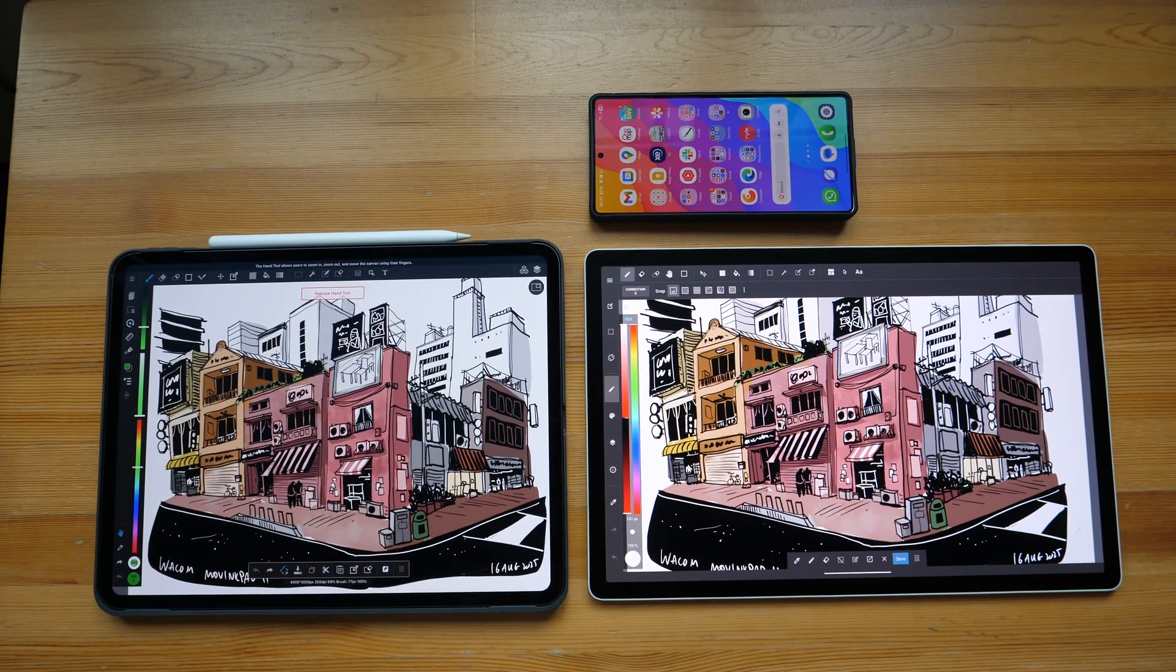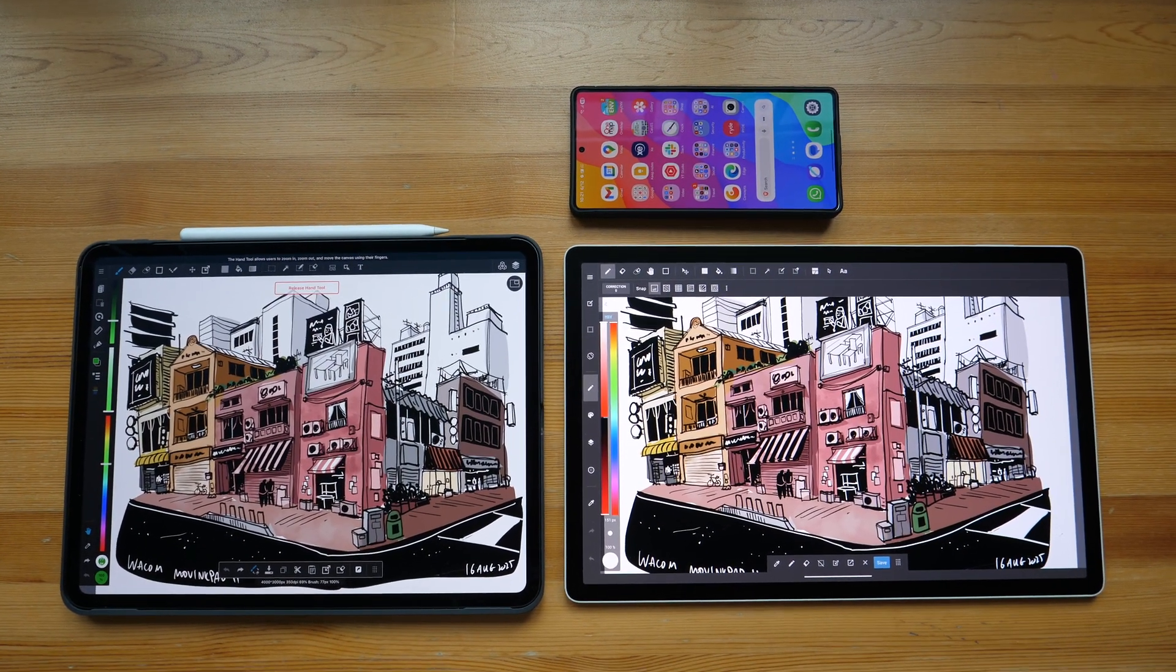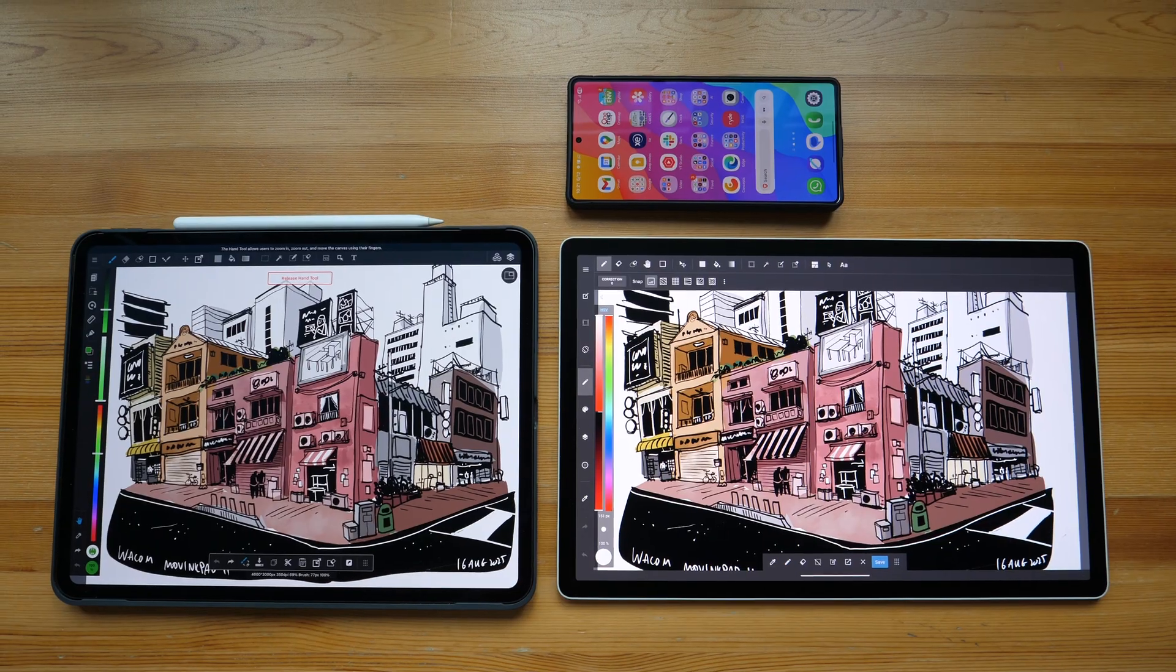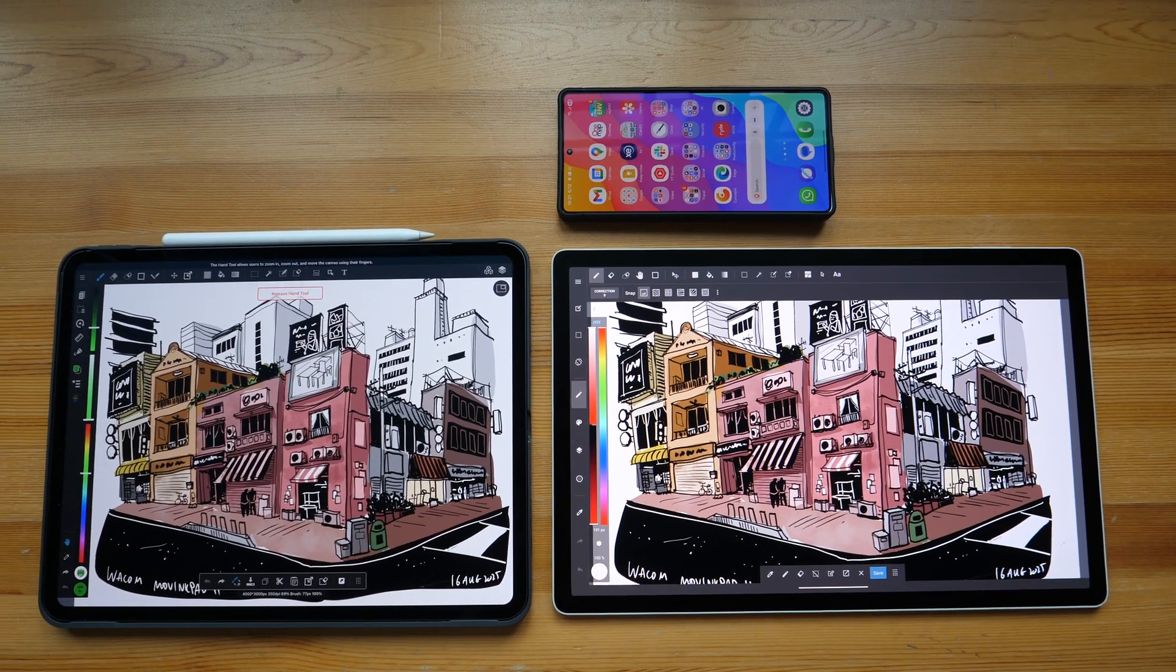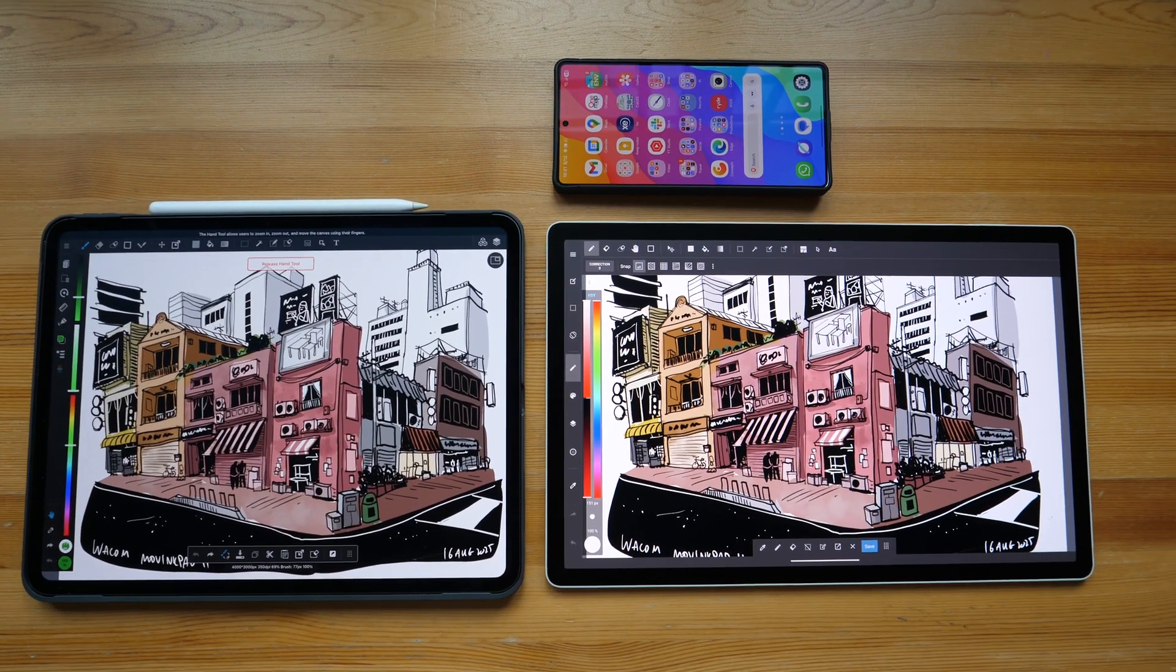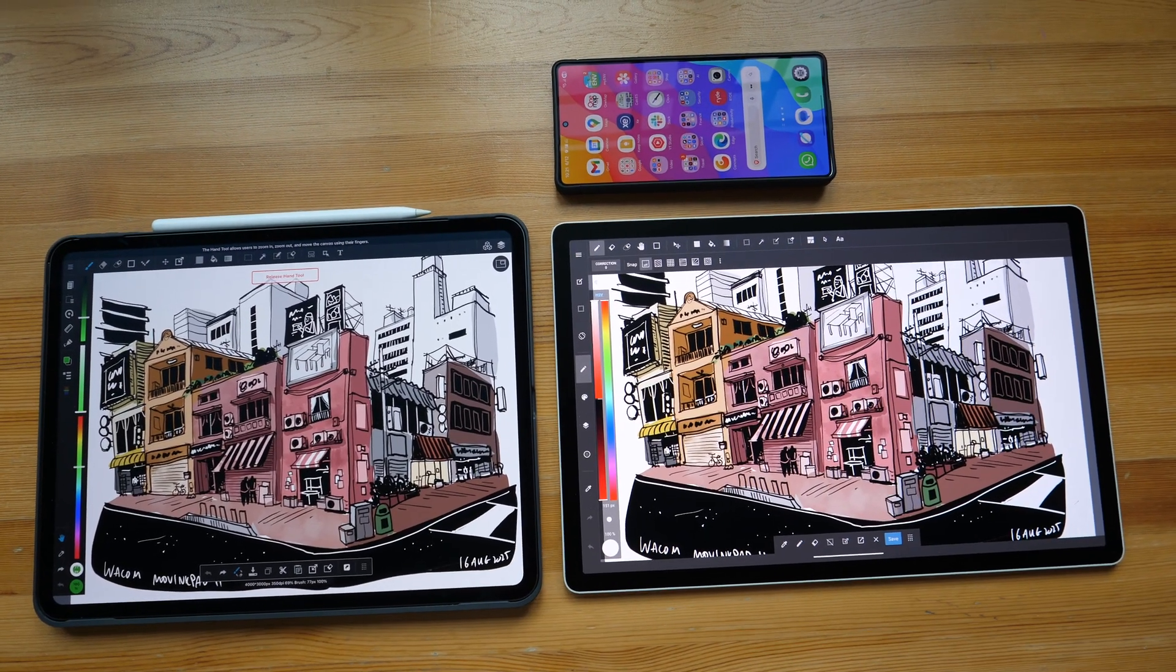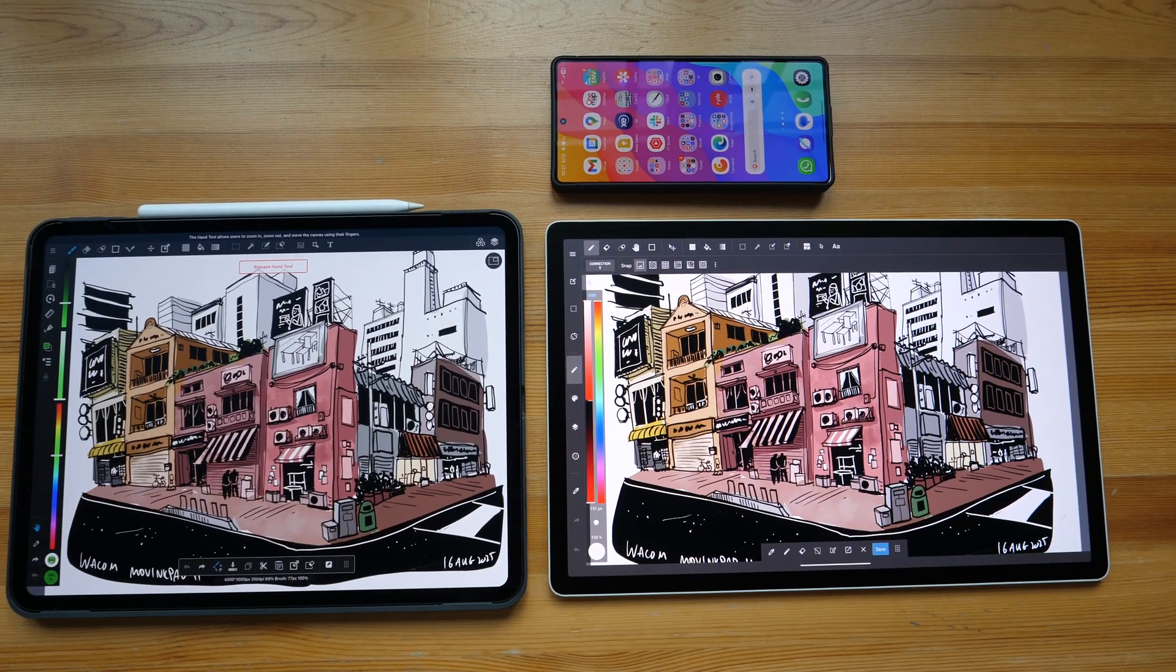If you are looking at the tablets from the front, the visual quality is fantastic for both, and the visual quality looks identical to me.